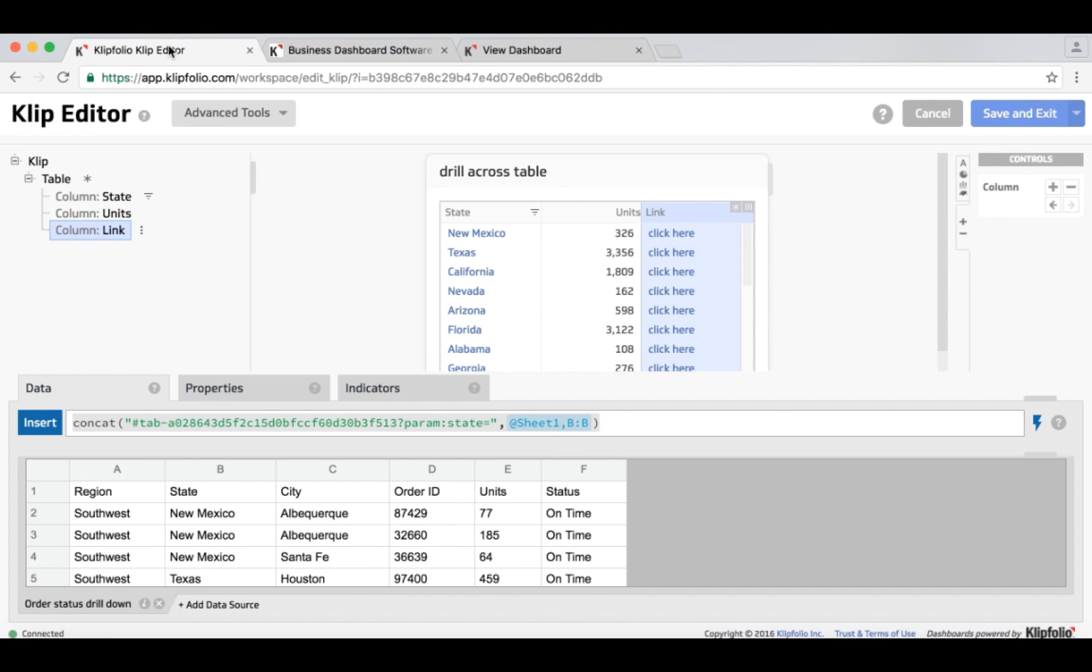So going back into the editor, you can see that again. So the keyword number sign tab, a dash, then the dashboard ID that you want, and then the question mark to pass in the query parameters that I want to pass in with this.